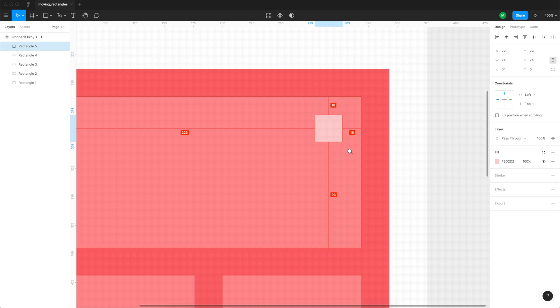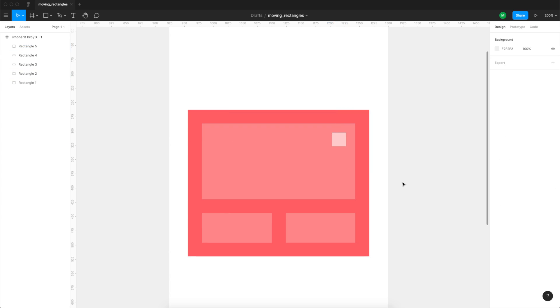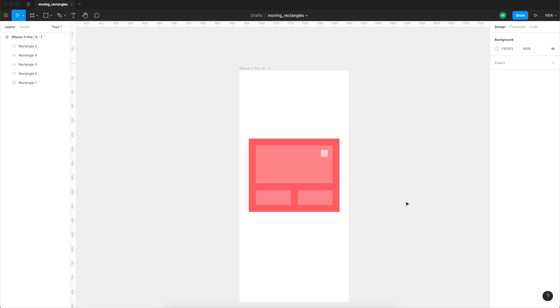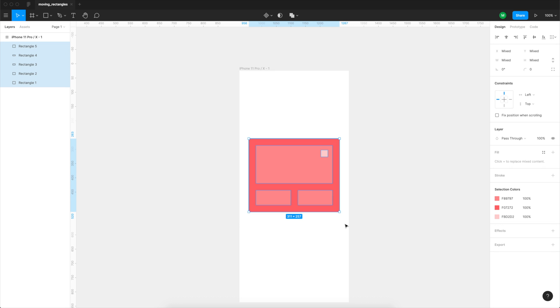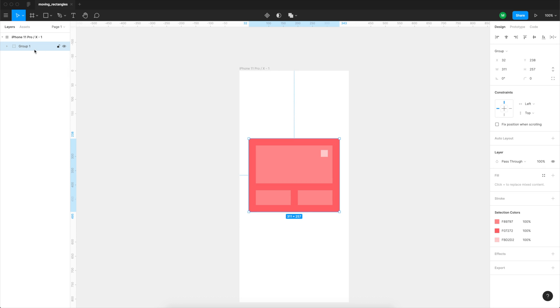You can now drag and select all those layers and press command G or control G on Windows to create a group. Then you can just copy and paste the group to create a duplicate and create a little bit more of a structure for the screen.